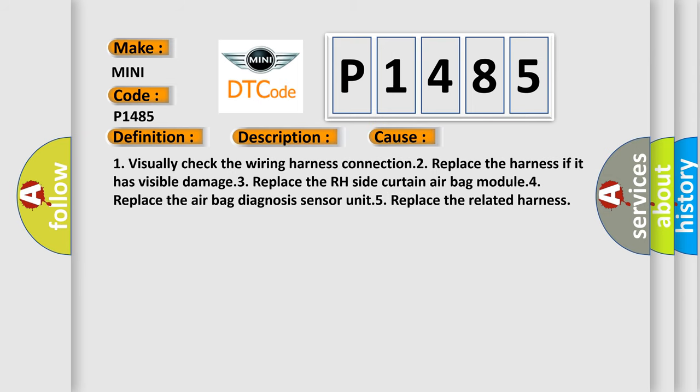1. Visually check the wiring harness connection. 2. Replace the harness if it has visible damage. 3. Replace the RH side curtain airbag module. 4. Replace the airbag diagnosis sensor unit. 5. Replace the related harness.